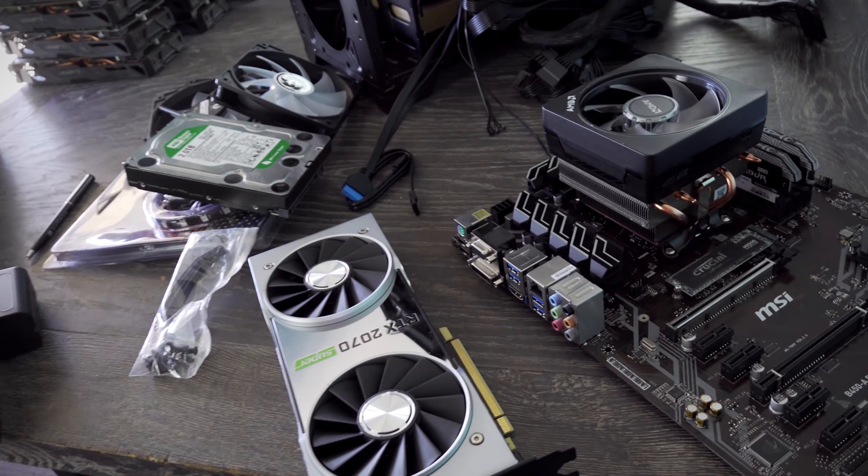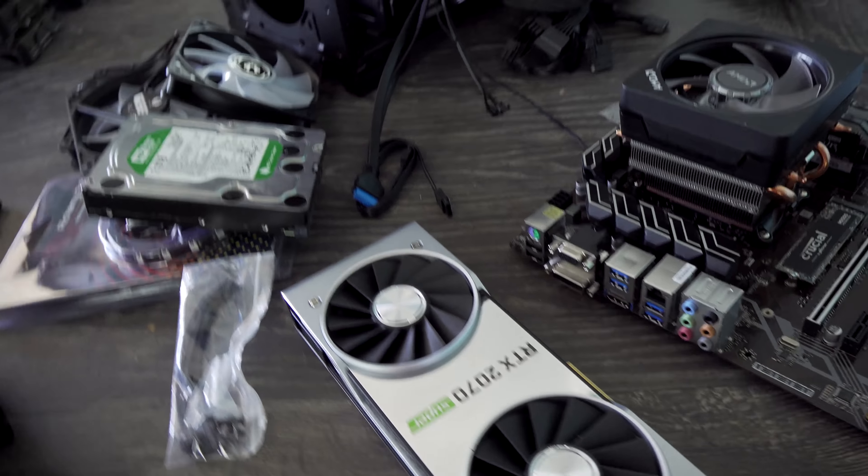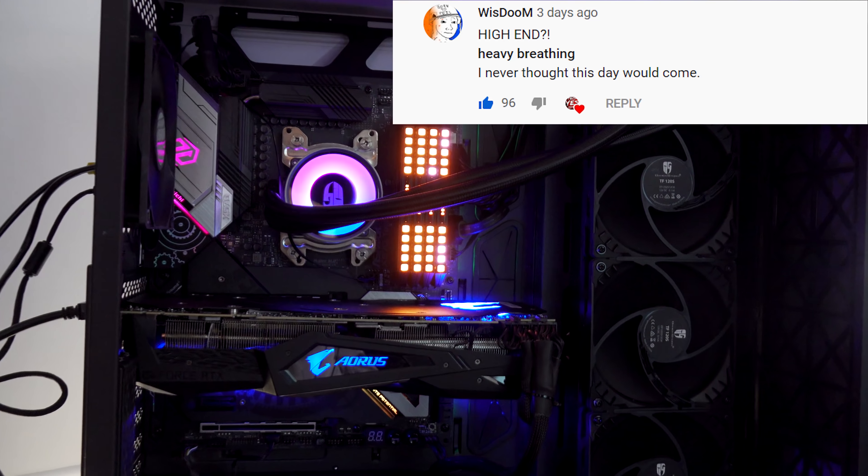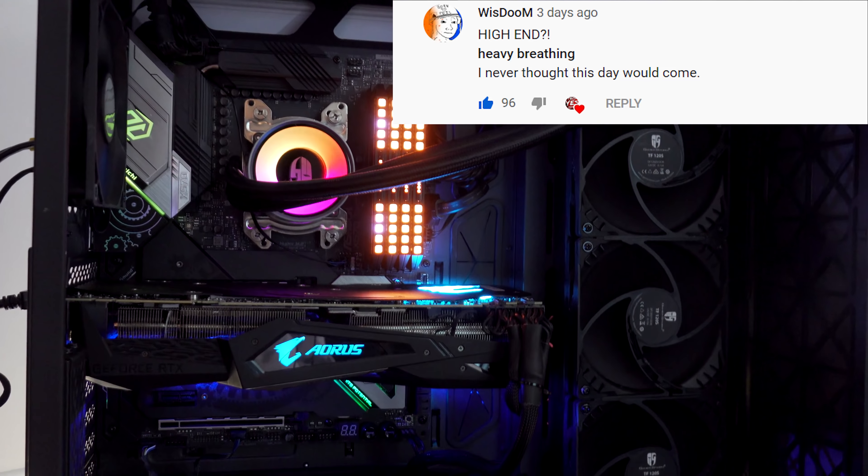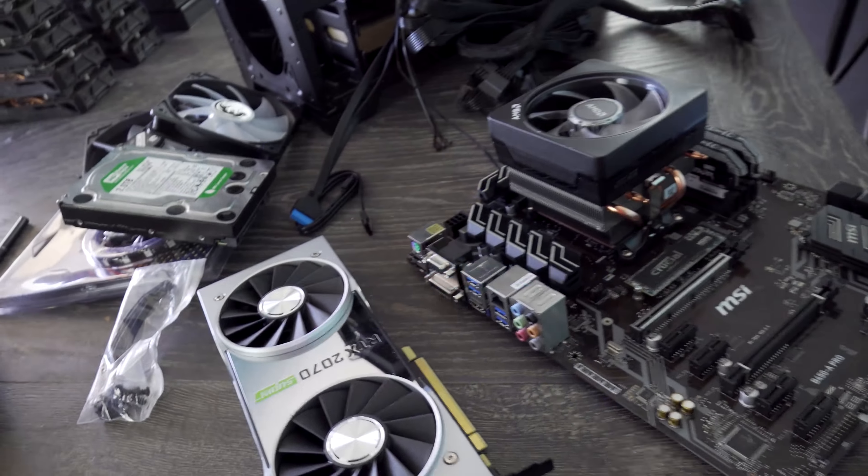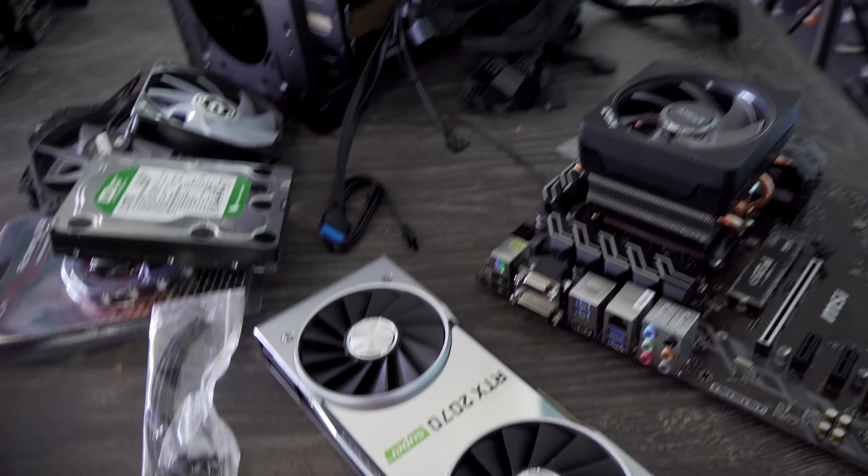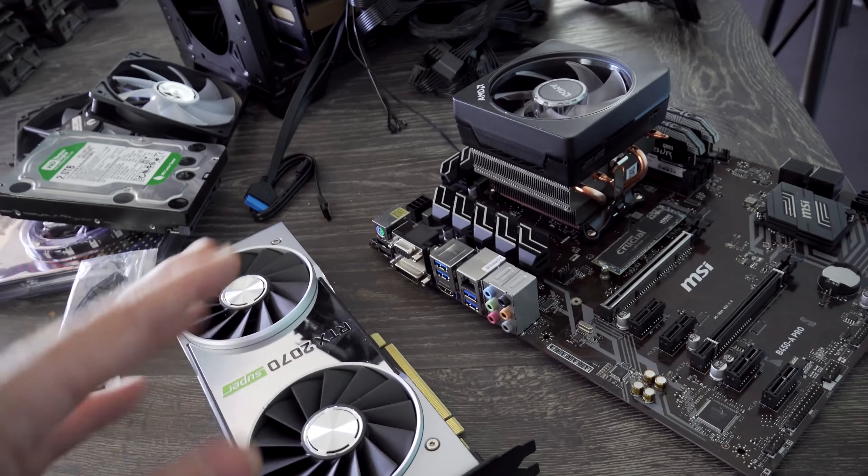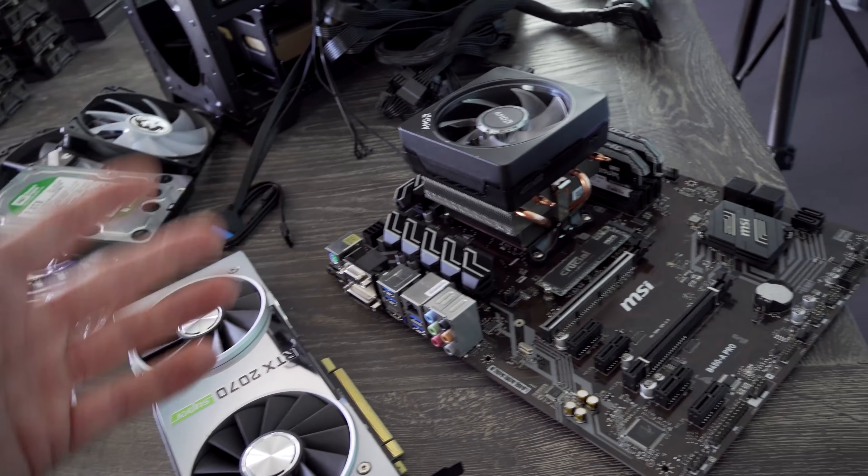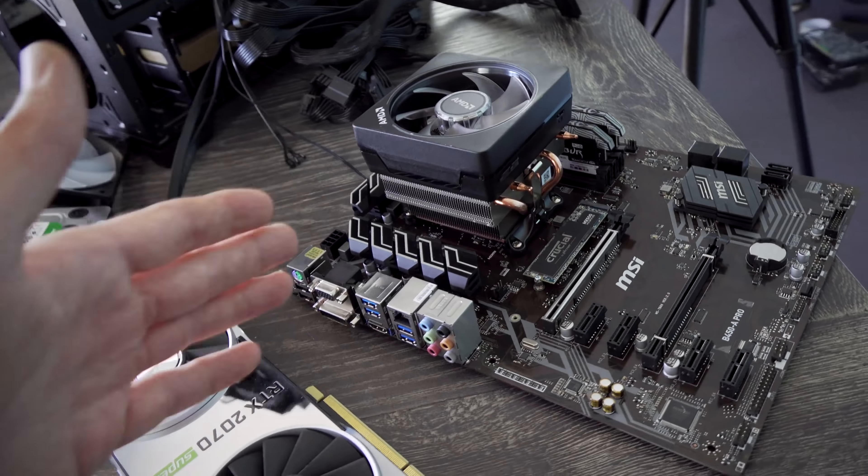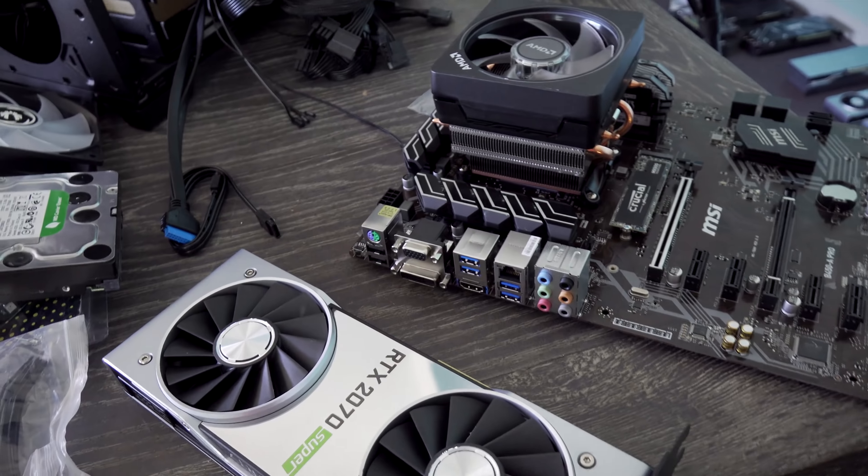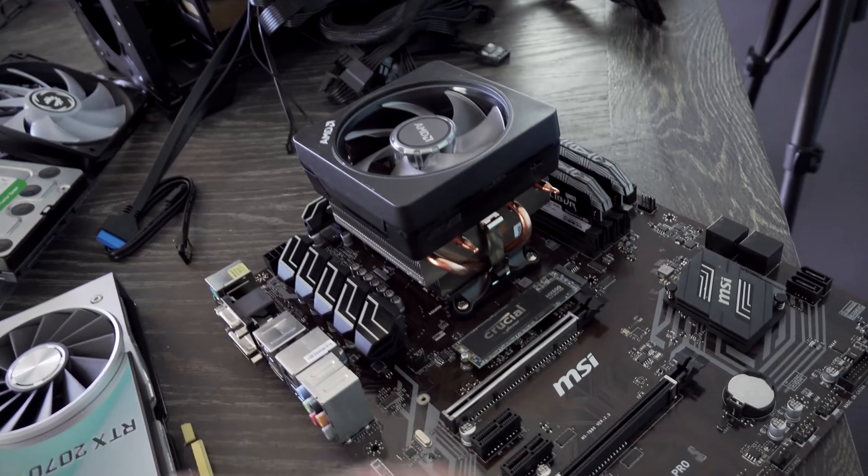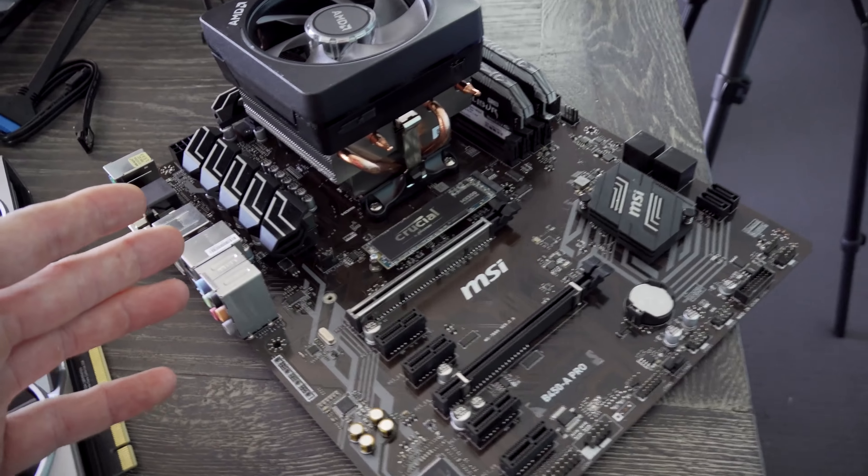So when I did a 3900X 2080 Ti build, there was some guy out there in the audience sweating. And I know, because that's usually not what's on the channel here. But we've got a few builds coming out that are really focusing around the new Zen 2 CPUs because they are hitting with really good value.